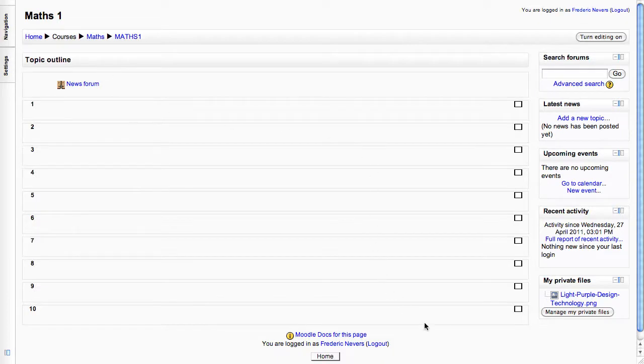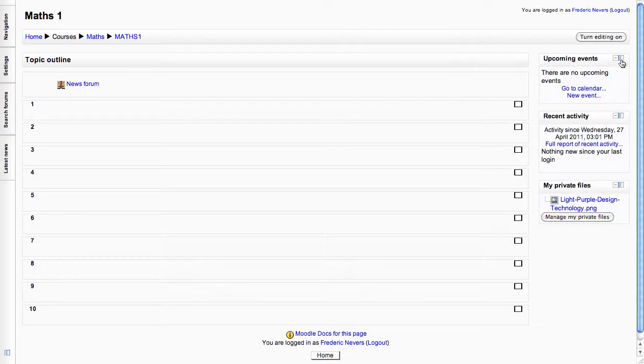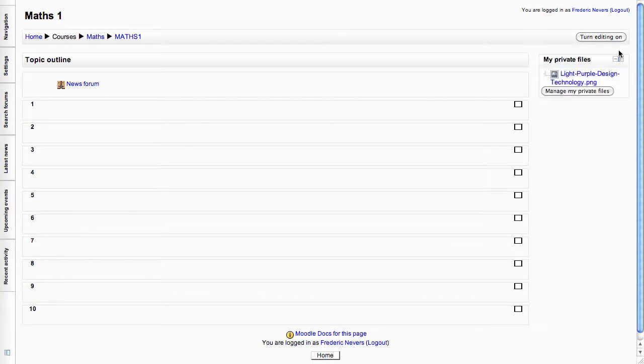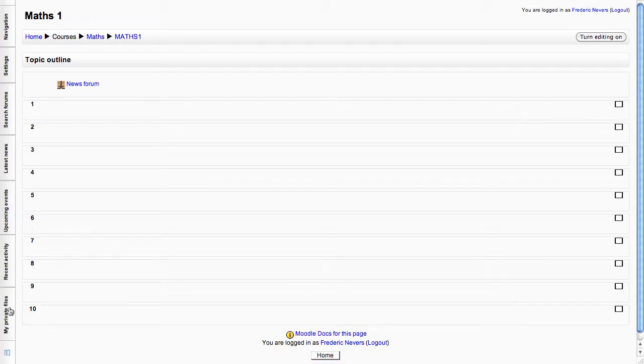You end up with either a two column layout or a one column layout with all of your blocks docked on the left-hand side, which is great. It leaves you plenty of space for your actual content.